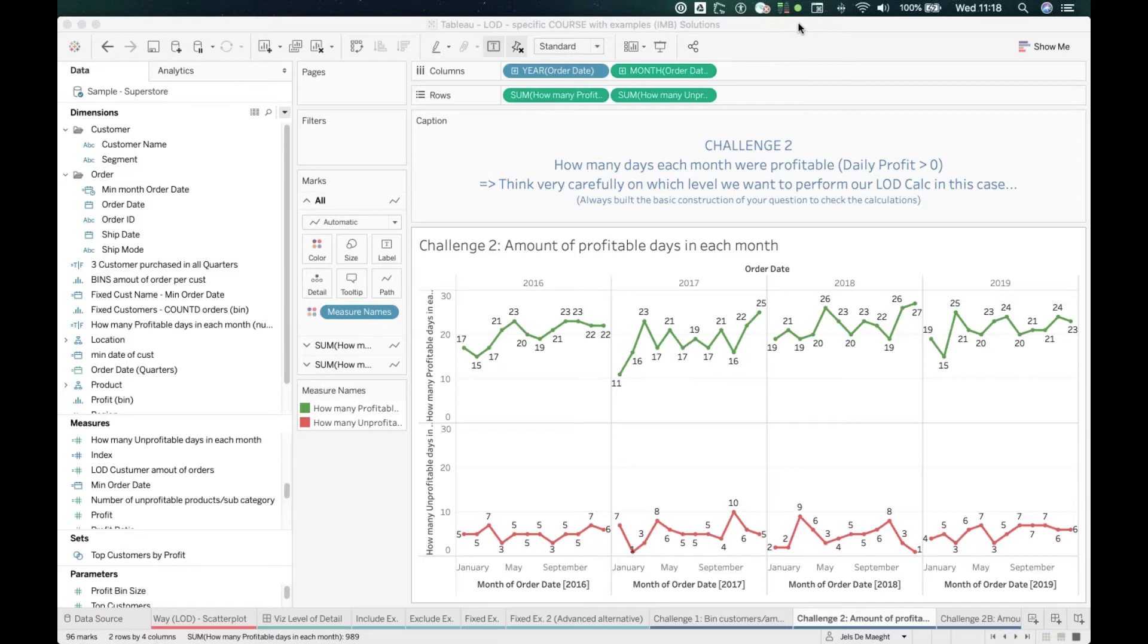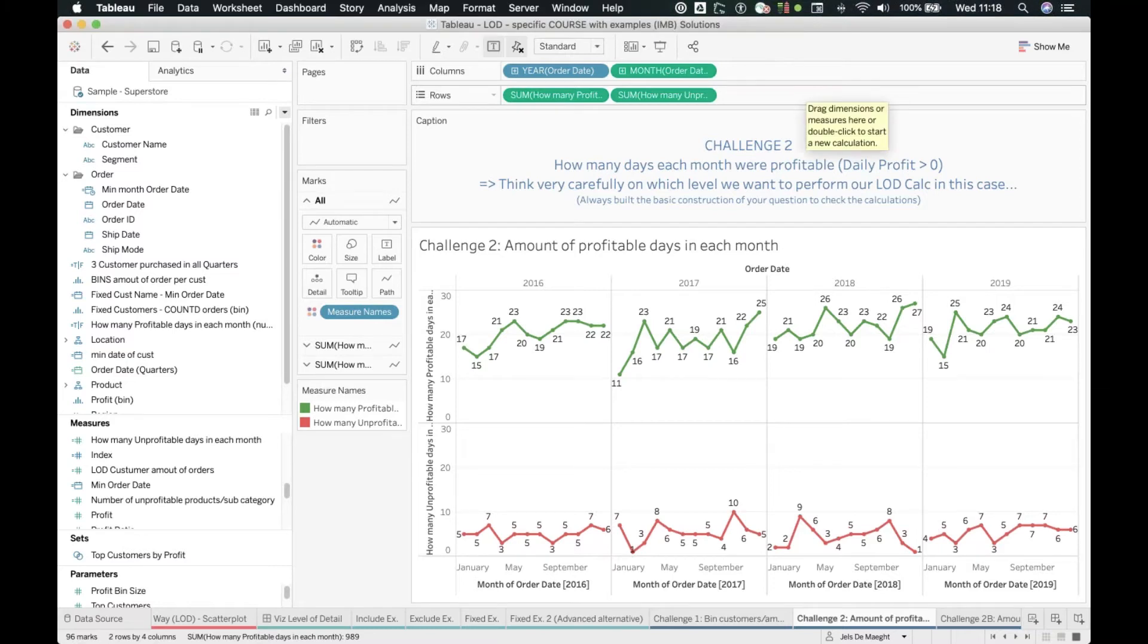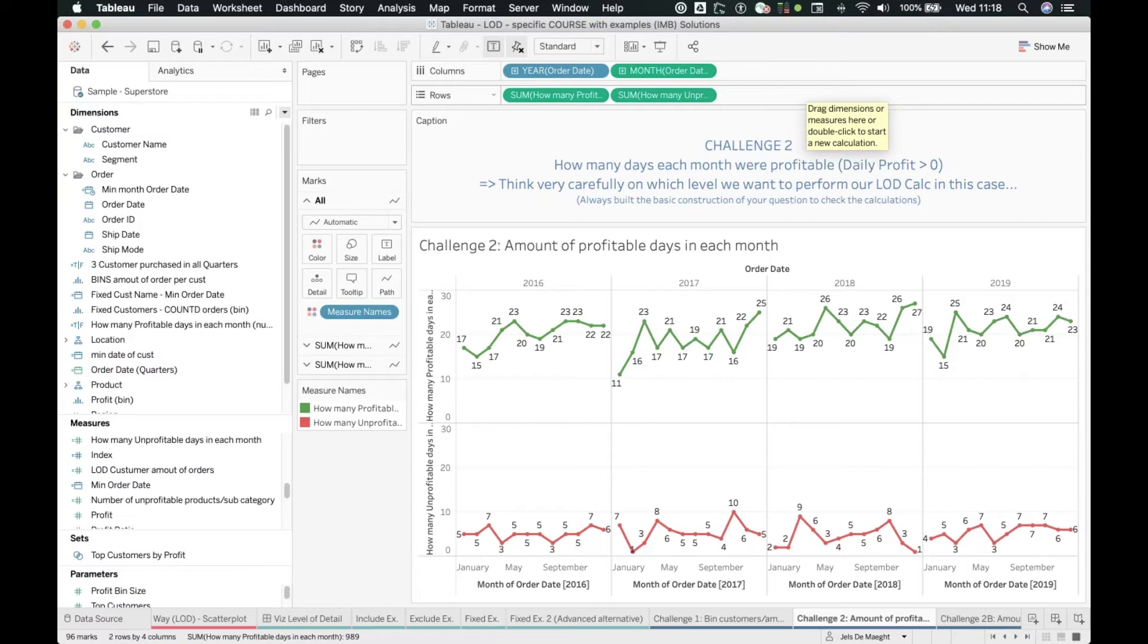This is interesting for indicating the amount of days we are making profitable. How many profitable days do we have in a certain month, and is this declining or going up? This trend - it makes sense to keep an eye on those profitable days and that consistency over time.